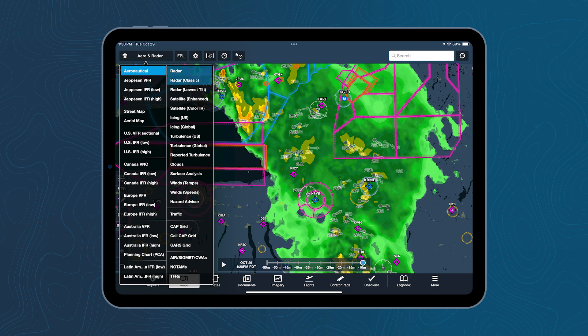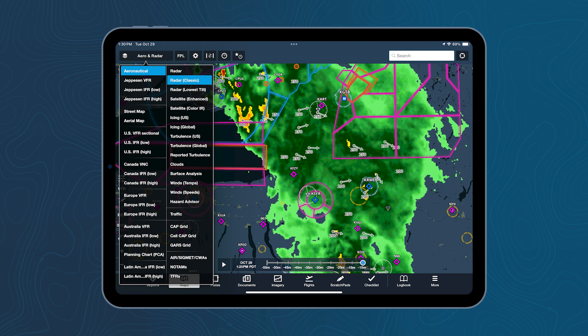The Classic Radar is an image-based product. It's supplied to us as image-based pixels and they're already colored for us essentially, and we put those on the map.